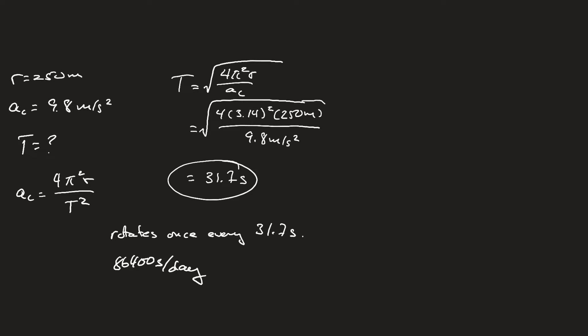So it's going to rotate 86,400 divided by 31.7, which means it will have to rotate 2,726 times in one day.